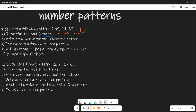In number two, basically they say: given the pattern 12, 7, 2, negative 3. The first thing they say is determine the next three terms. We are going to start by looking for the difference. The difference is 7 subtract 12, which is minus 5. Similarly, 2 subtract 7 is minus 5. And negative 3 minus 2 also gives you negative 5. So this particular pattern is decreasing by negative 5.